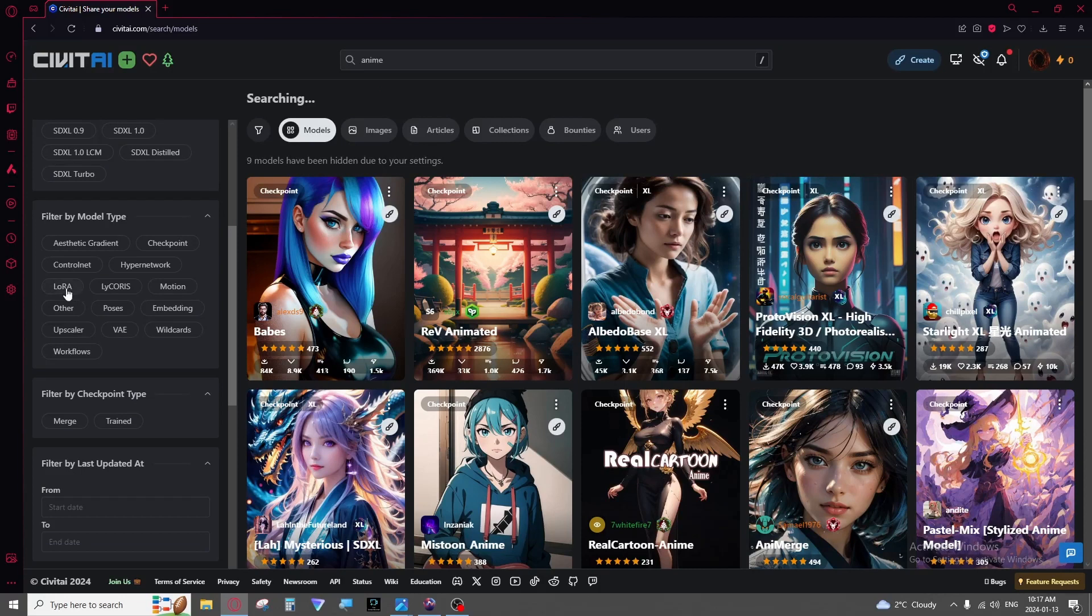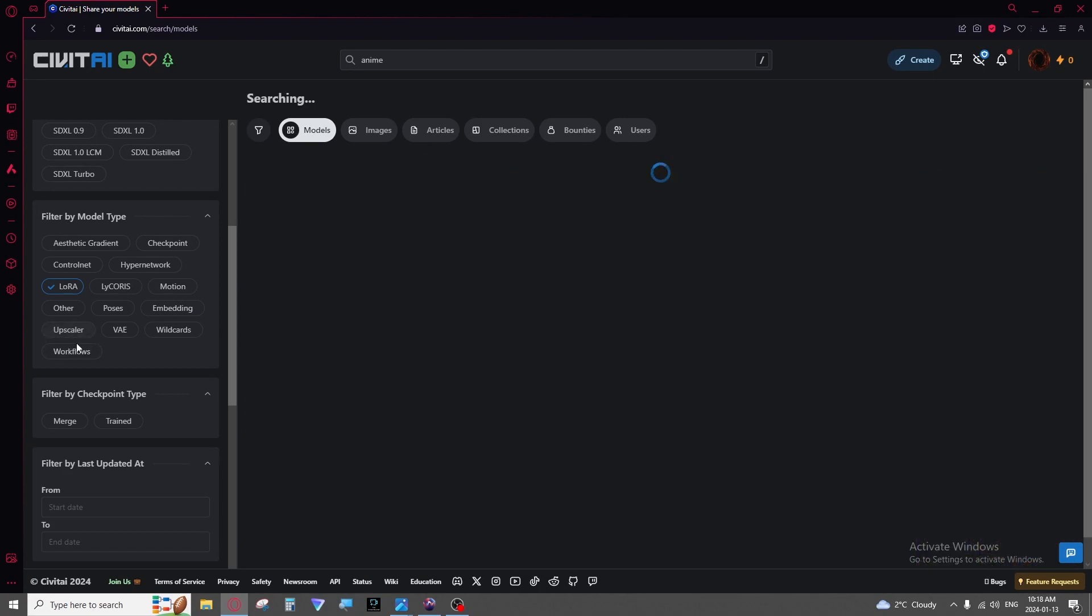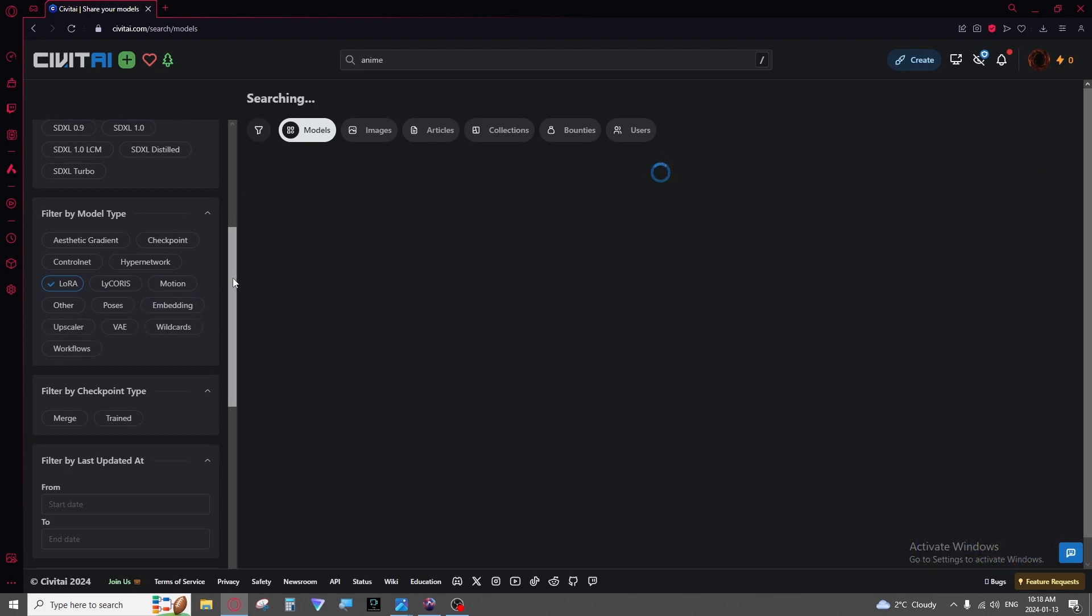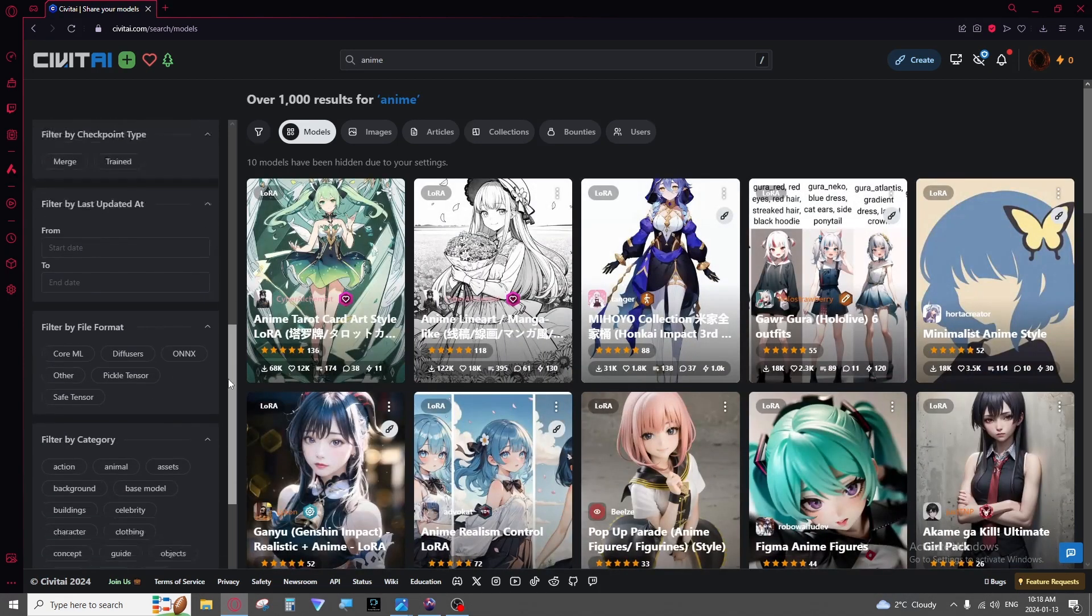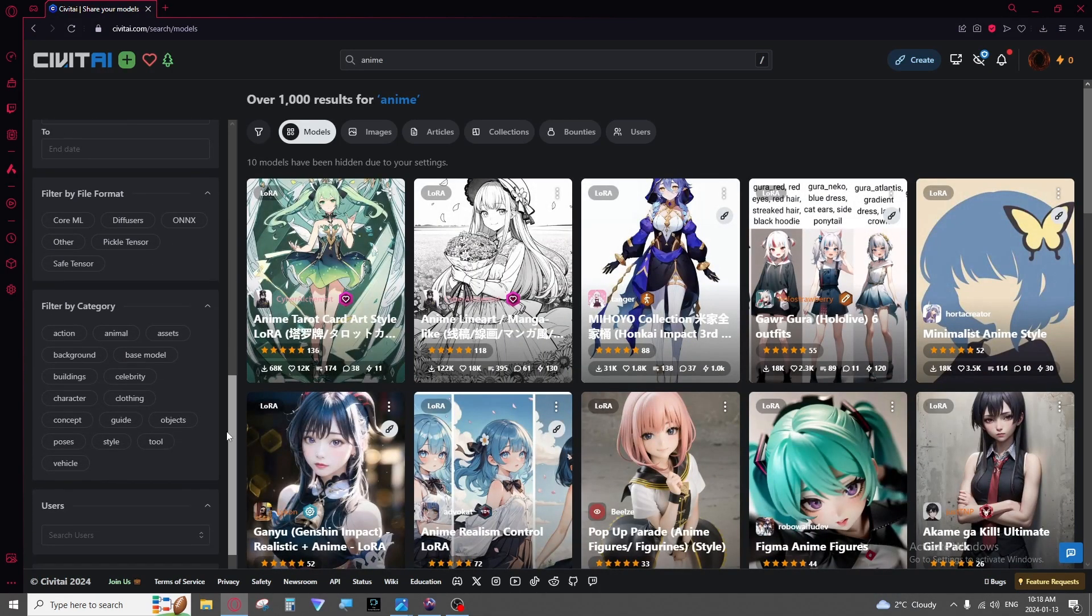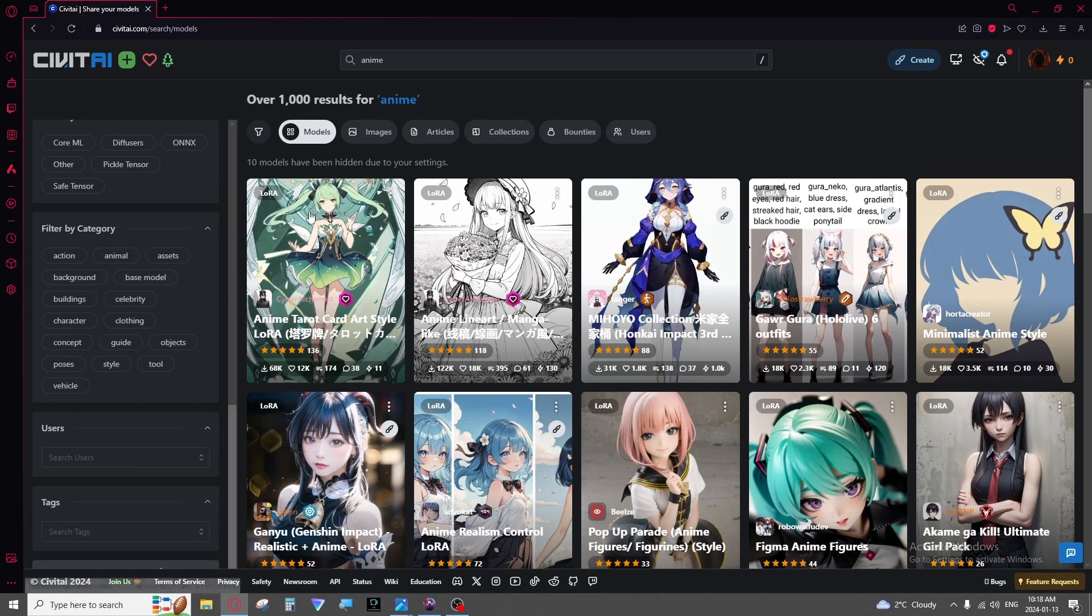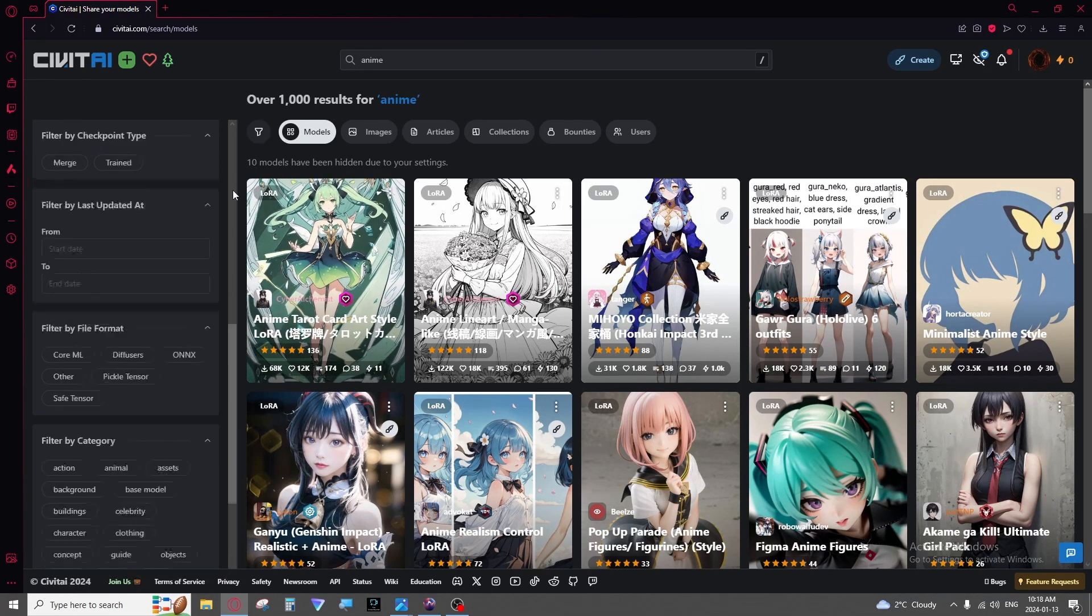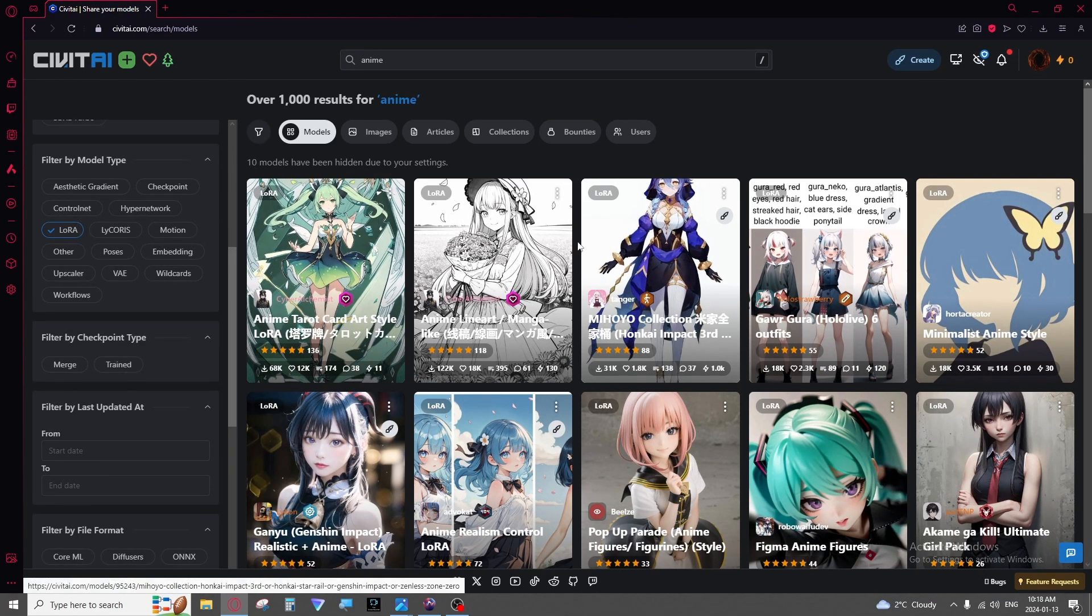Look for Loras. Look for upscalers if you want to try a different one if you've gone to that point. Different embeddings like textual embeddings from my other video. And then you can just go from there. There's also categories, actions, animals, assets, etc. And that's an easy way to find them.